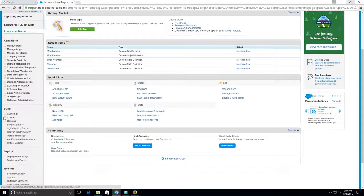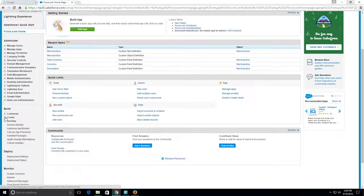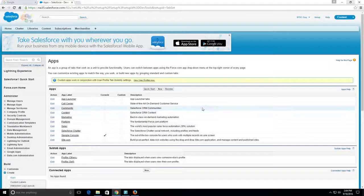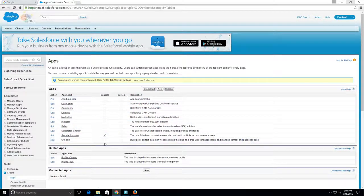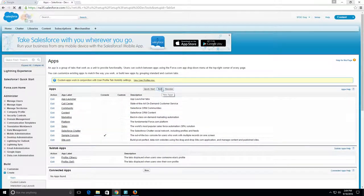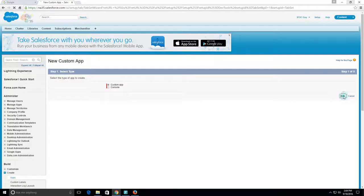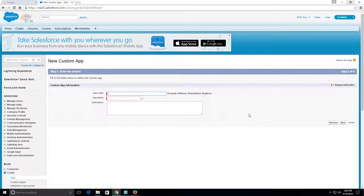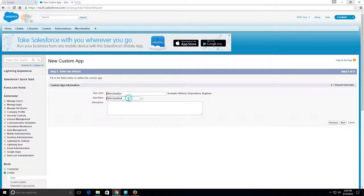We're going to go down here to Build, then go to Create Apps, and we see all these apps that we have. We want to create a new custom app, so we click Next. For the app label, we'll call it Merchandise, and the app name can be Merchandise. We don't need a description, so we'll click Next.